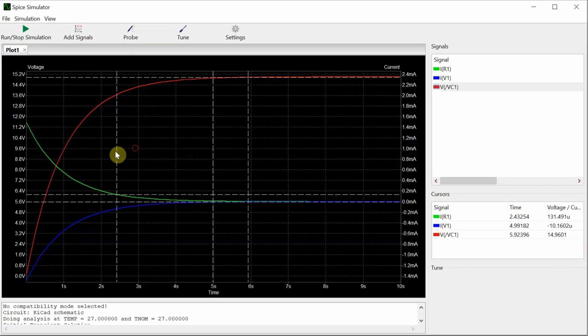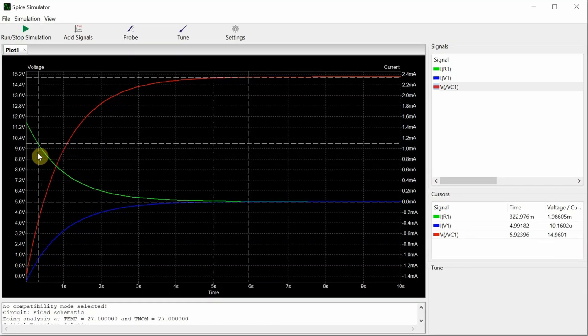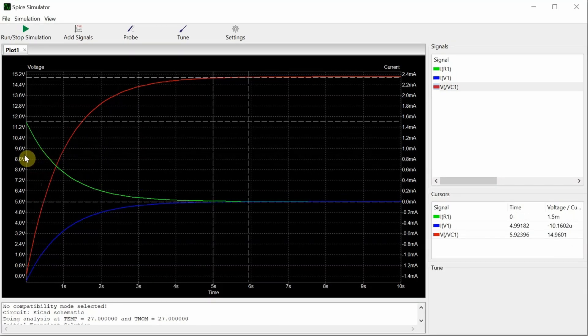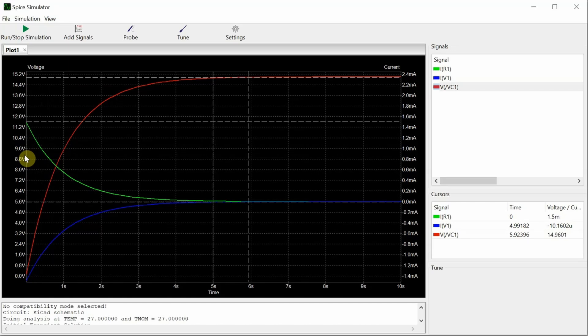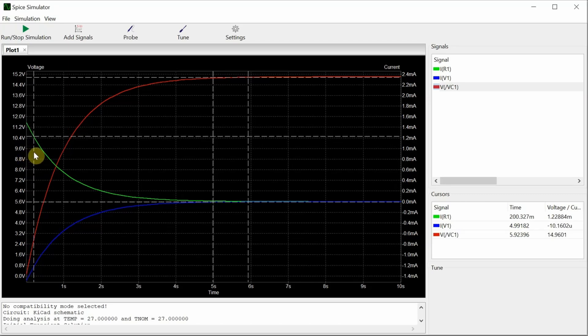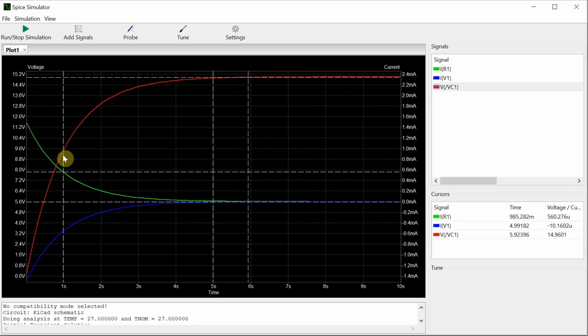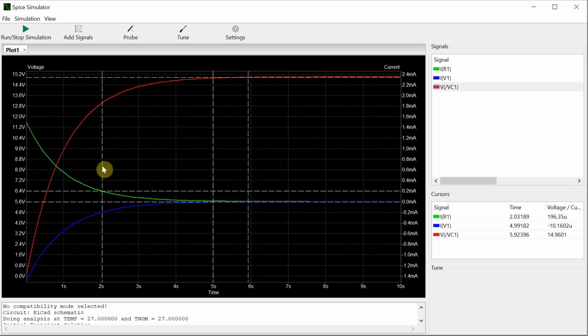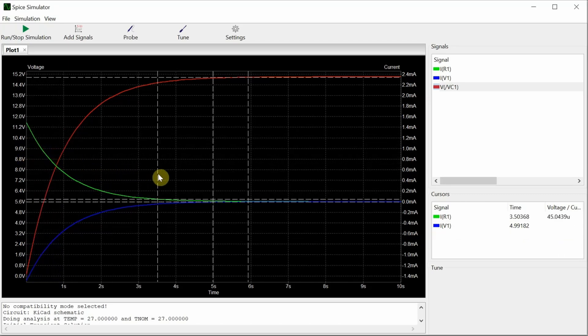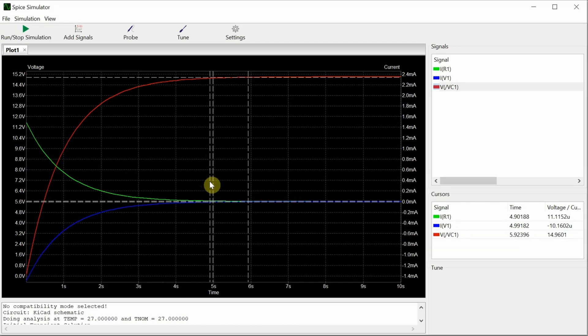Let's look at the resistor current. So full current, 1.5 milliamps, that makes sense. 15 volts over 10 kiloohms. The capacitor's a short at the instant that the switch is turned on and it drops and drops and drops. One time constant, two time constants, three, four, and then five time constants. And we are very close to zero amps at that point.